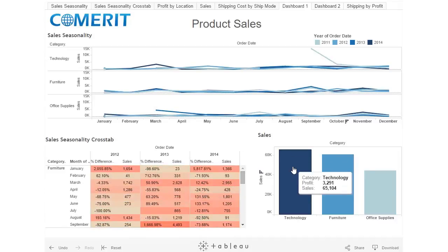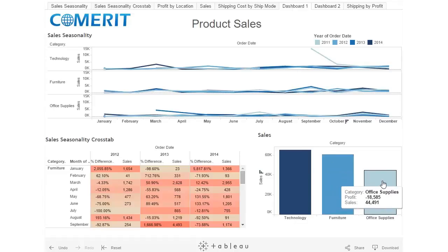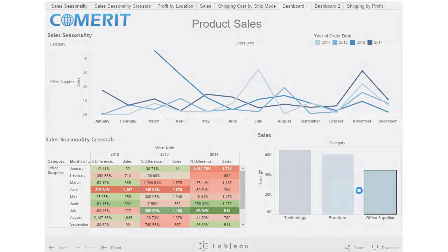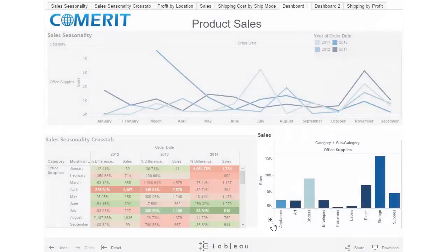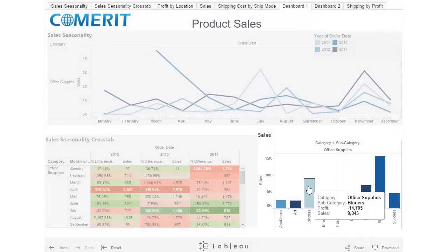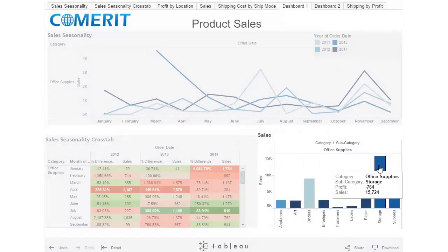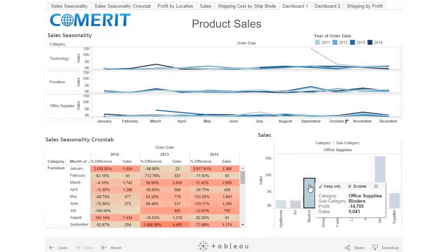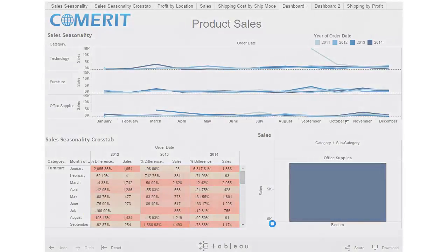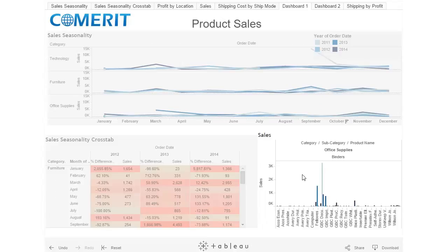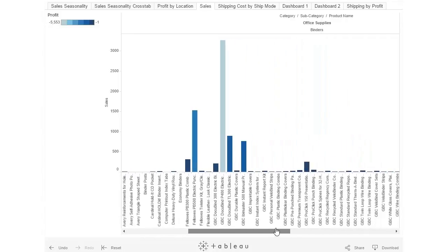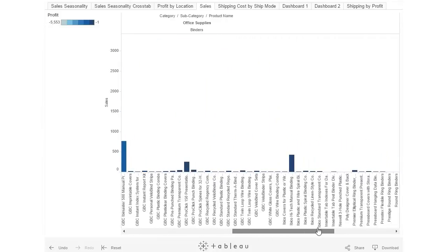Let's go ahead and find out why. As we can see, office supplies has the lowest amount of profit, so we'll filter based on office supplies. As we're looking here, we see binders is negative 14 and office supplies is negative 7. Let's see what's going on with binders — we'll select binders and filter based on that. We'll drill down and see what's going on with individual products.